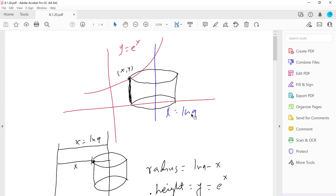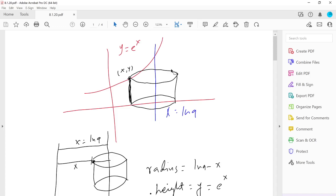I'm taking ln 9, but it could be ln 3 or any other value. When this region is revolved around the line x = ln 9, it creates some kind of structure. We can use the shell method — if you take one piece and revolve it around x = ln 9, it creates a cylindrical shell.